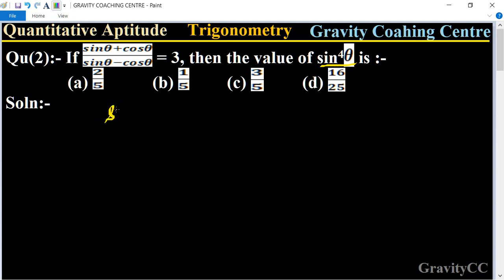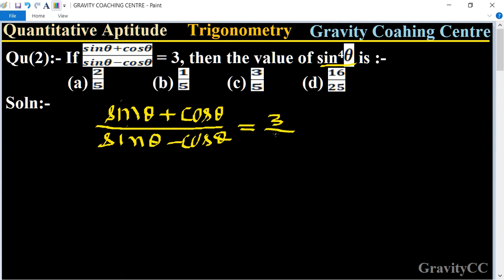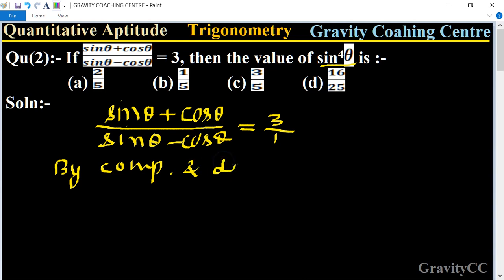Here, it is given that sine theta plus cos theta upon sine theta minus cos theta equals three. We now use the property of componendo and dividendo. So we get sine theta plus cos theta...